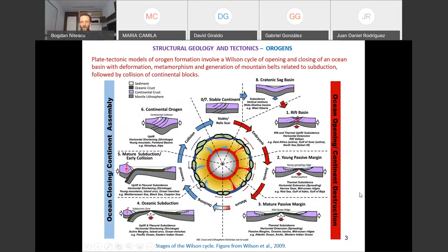This diagram shows the Wilson Cycle in schematic form. Starting at stage one: you have a continent that gets rifted and split apart, forming a passive margin and a young ocean. Stage one examples include East Africa today, the Gulf of Suez, and the Red Sea. The Gulf of Aden, Baja California, and the Gulf of Baja also represent young passive margins with active spreading.